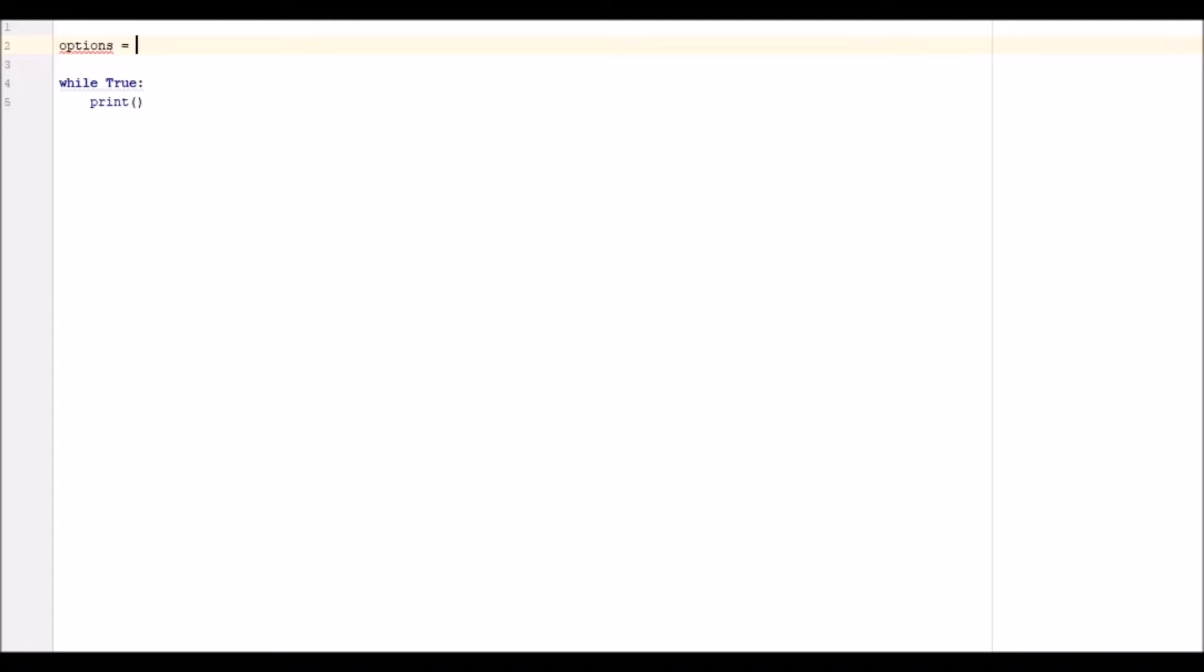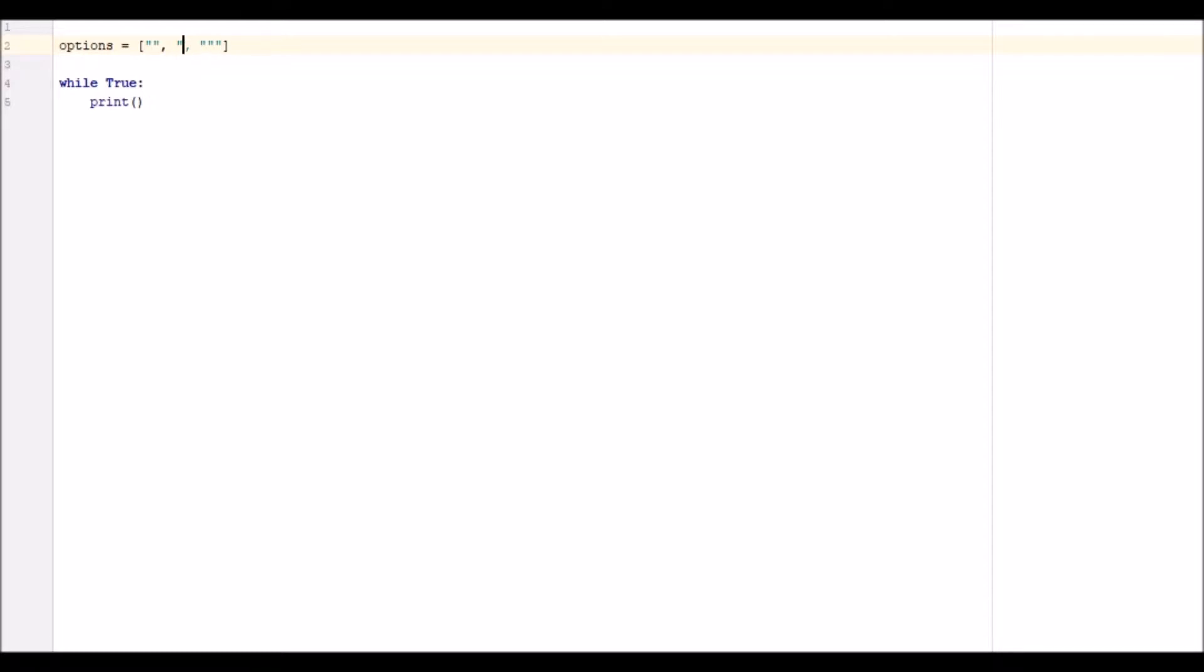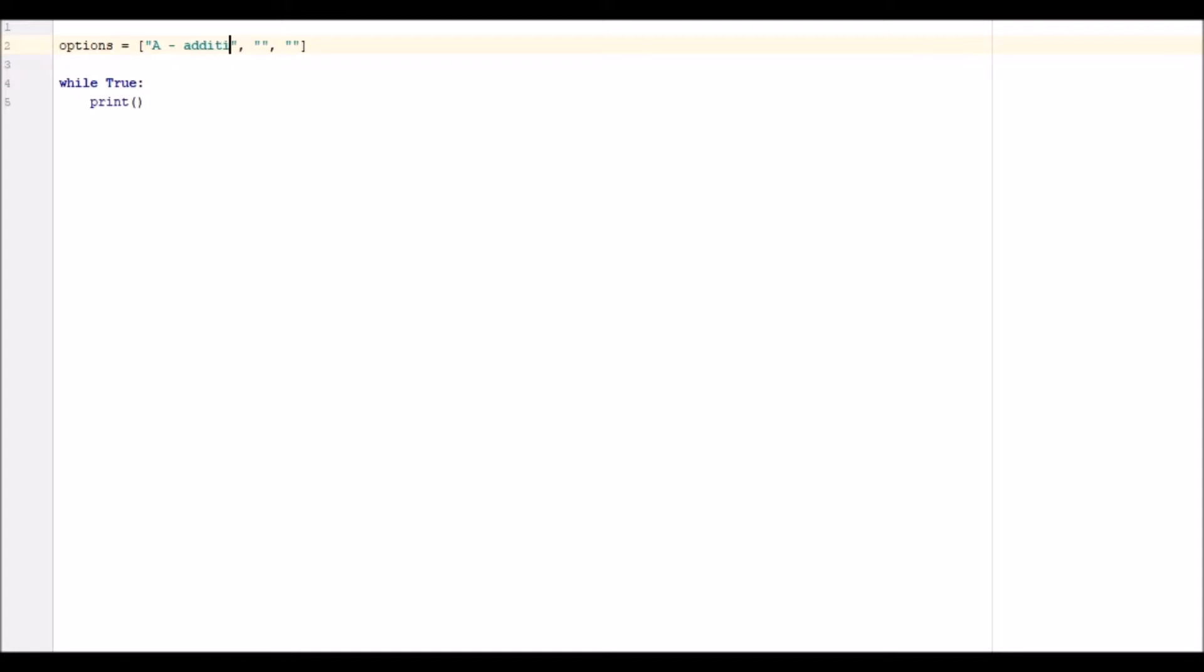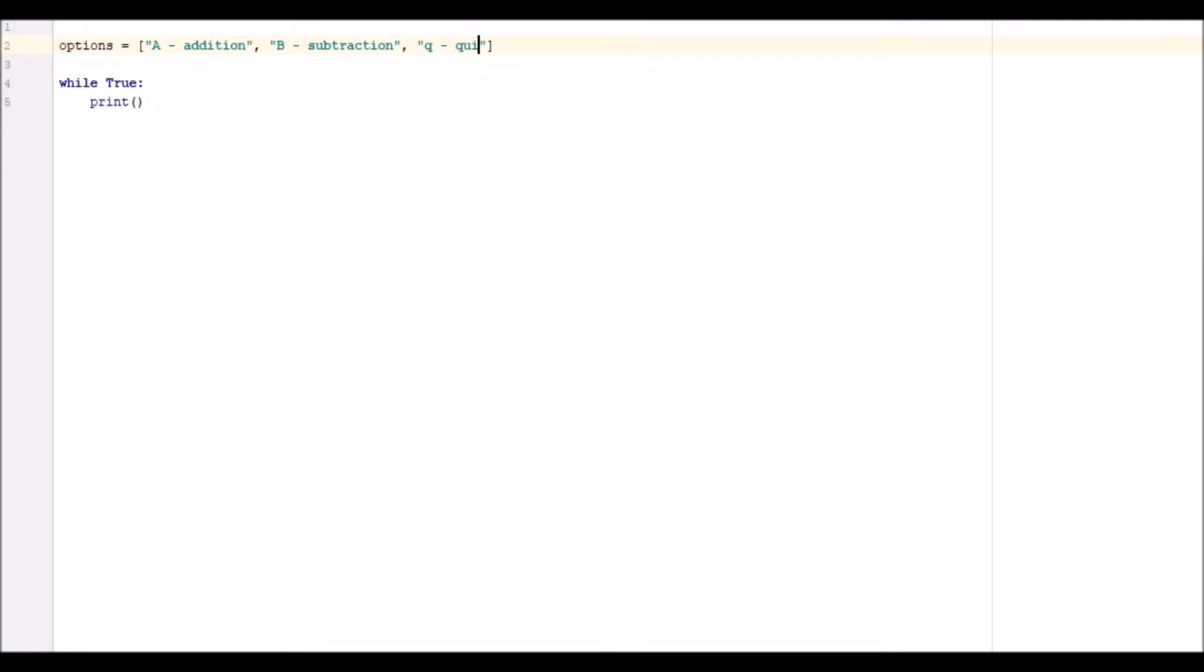Options, I guess. There's going to be a list, and it's going to store the items that are going to be displayed in our menu. So we've got to say, A is going to be addition, B is going to be subtraction, and Q is going to be quit.